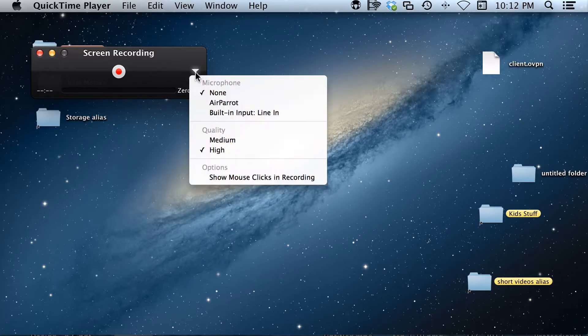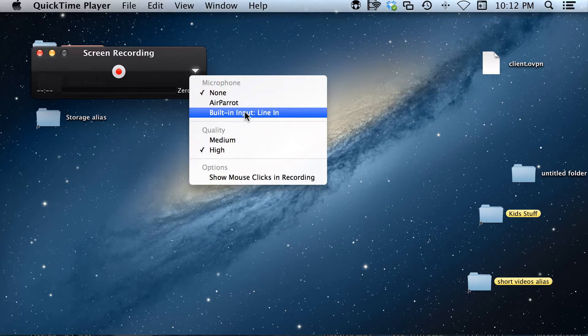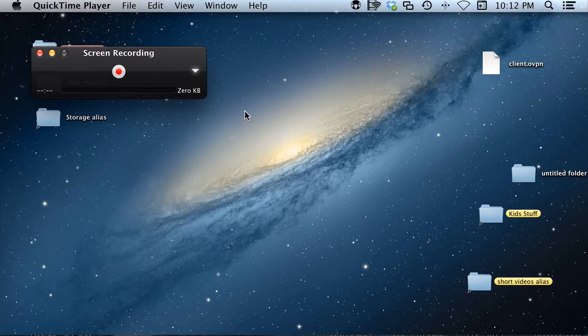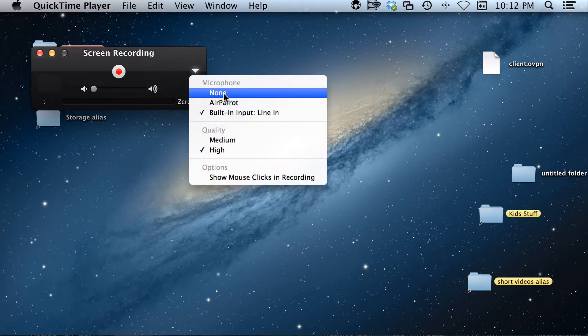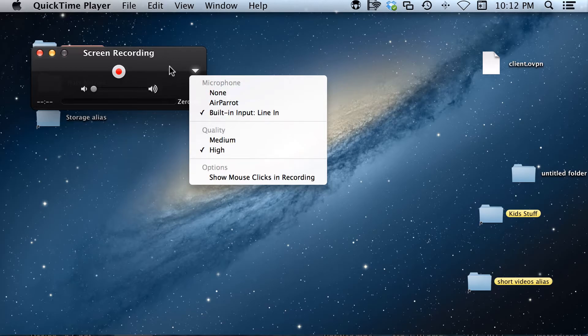You want to check to make sure that it's using the built-in microphone or built-in line in to record, or if you have an external microphone attached, you want to make sure that you choose that. None means it won't pick up any sound at all, and that's not good.